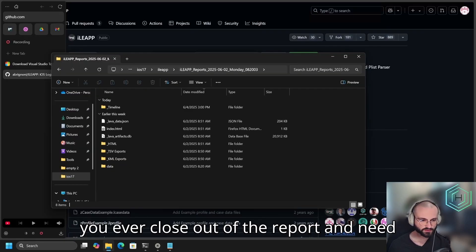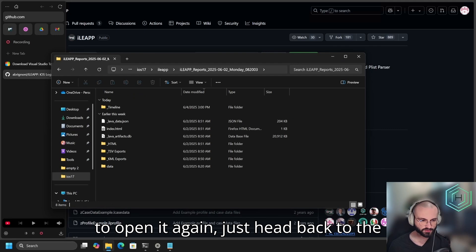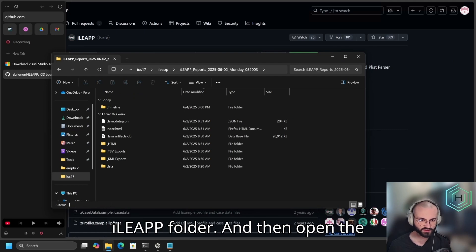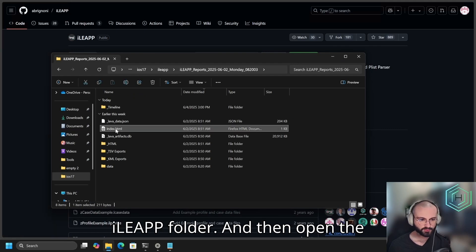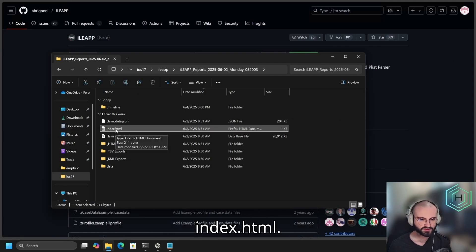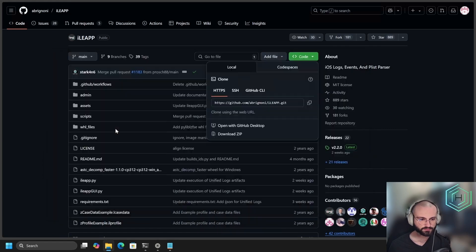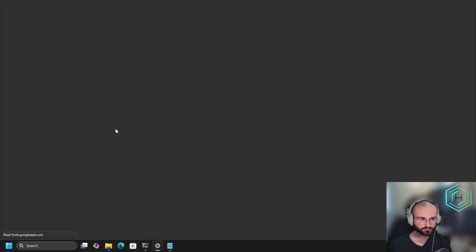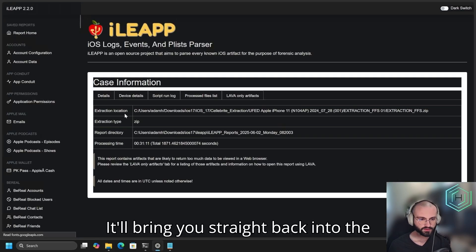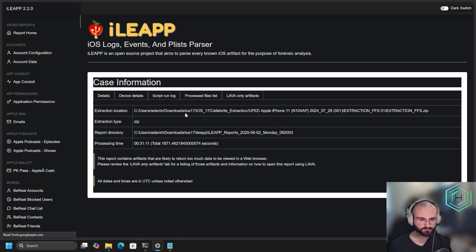If you ever close out of the report and need to open it again, just head back to the iLeap folder, and then open the index.html. It would bring you straight back into the report.